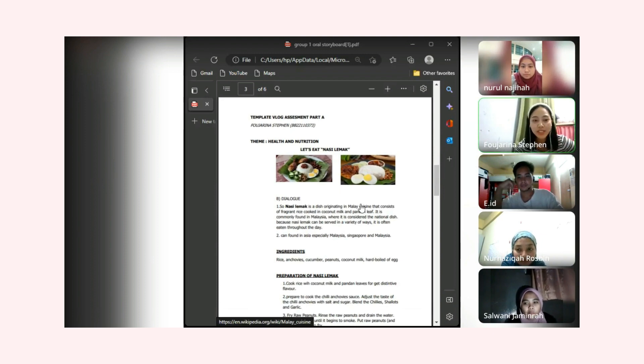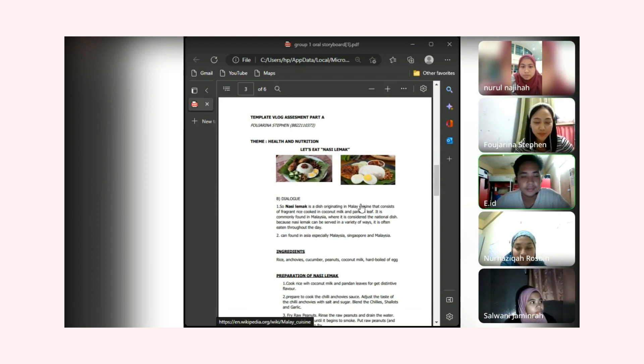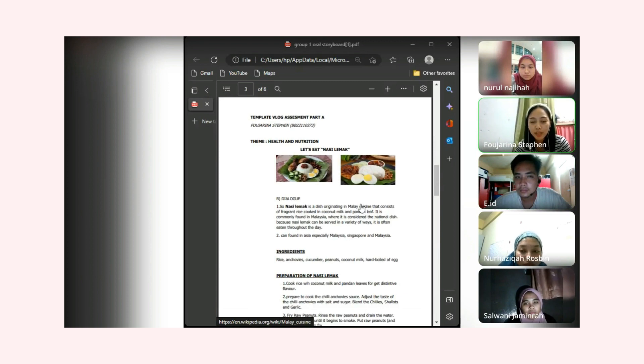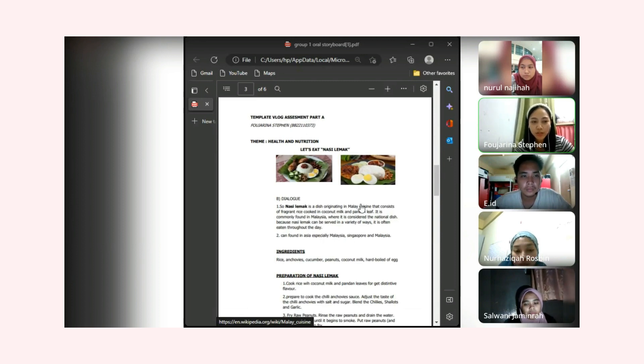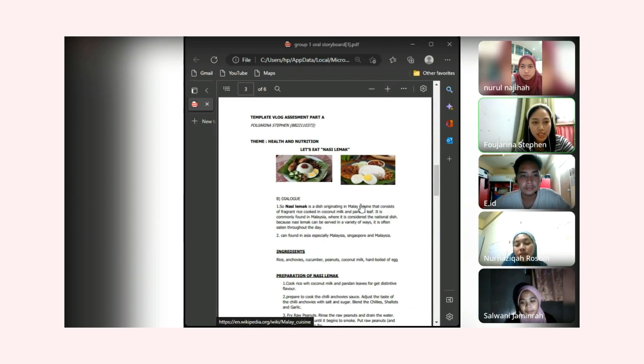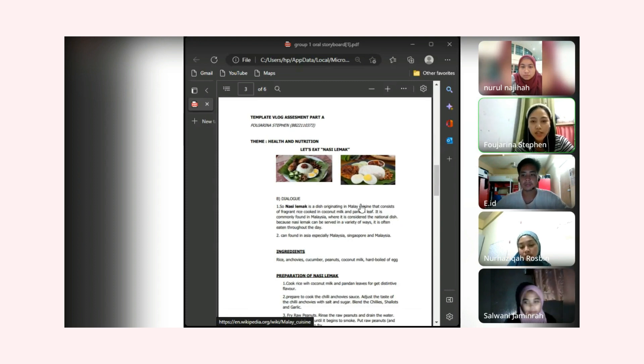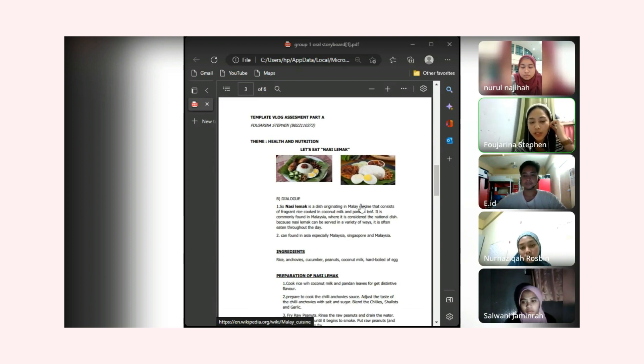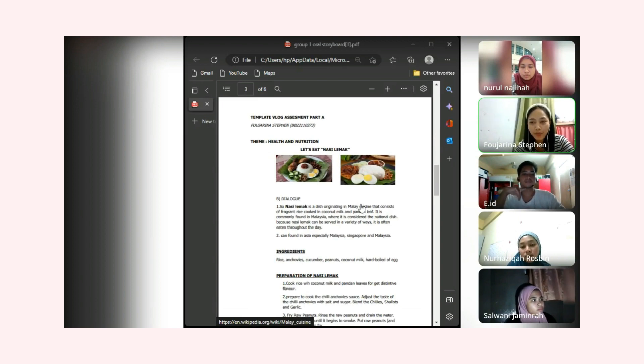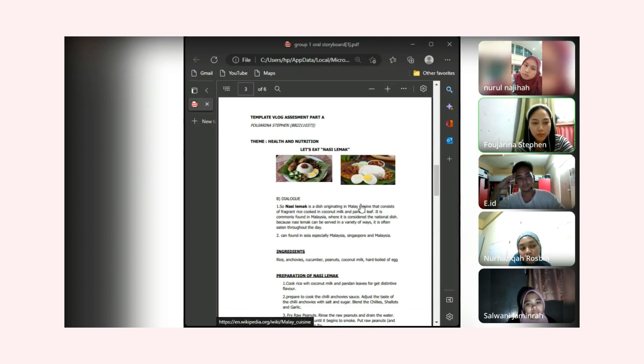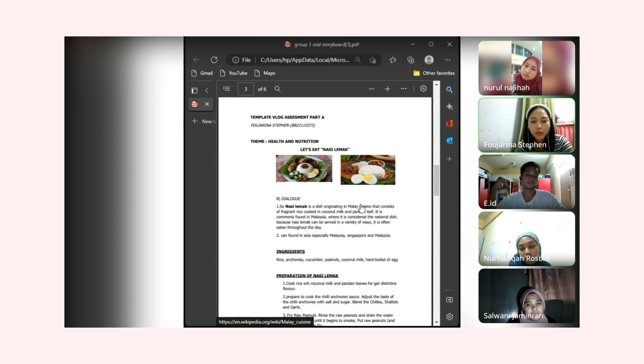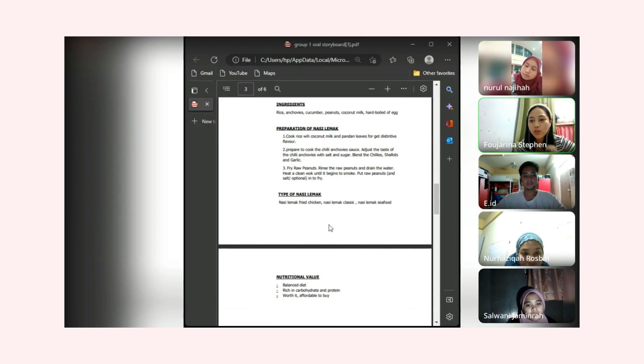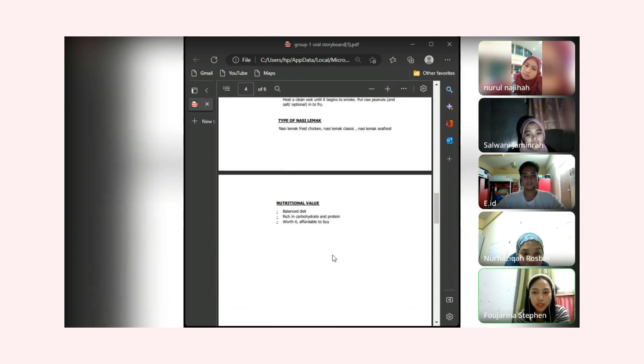My name is Forjorina Steven and my matrix number is BB220373. Now I want to share you guys about my template with nasi lemak. As you guys know, nasi lemak is Asian food cuisine, Malay cuisine, that especially we found it here in Malaysia, Singapore, and Indonesia. I will share about the ingredients of nasi lemak, how to prepare nasi lemak, and the types of nasi lemak nutritional value.